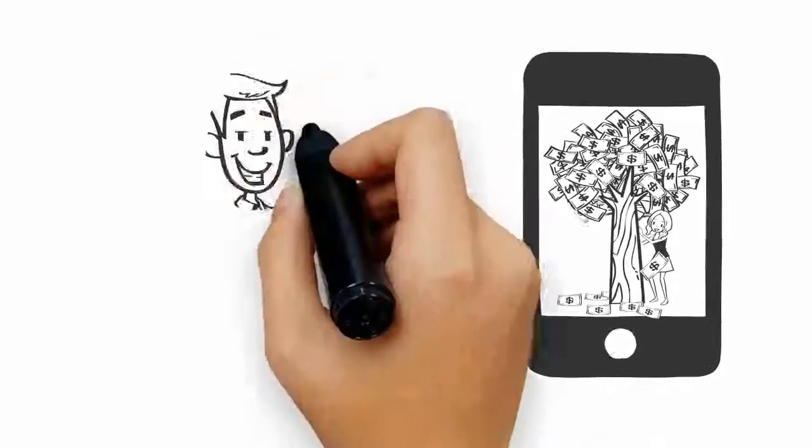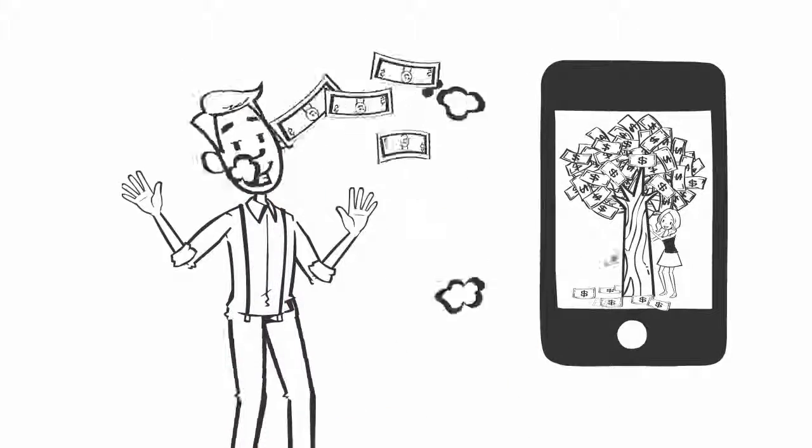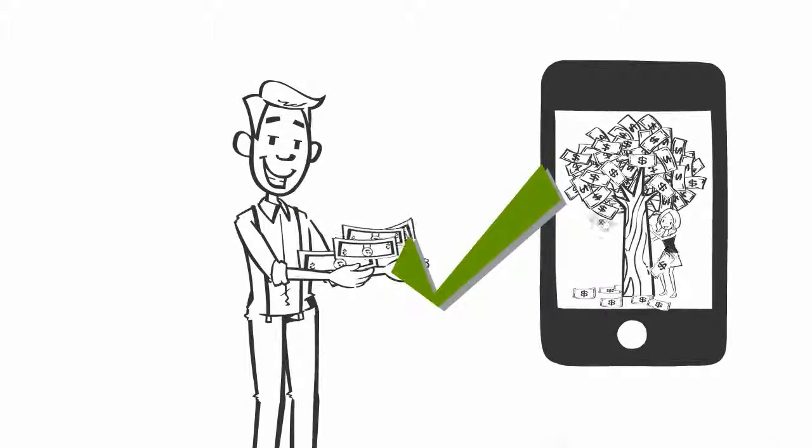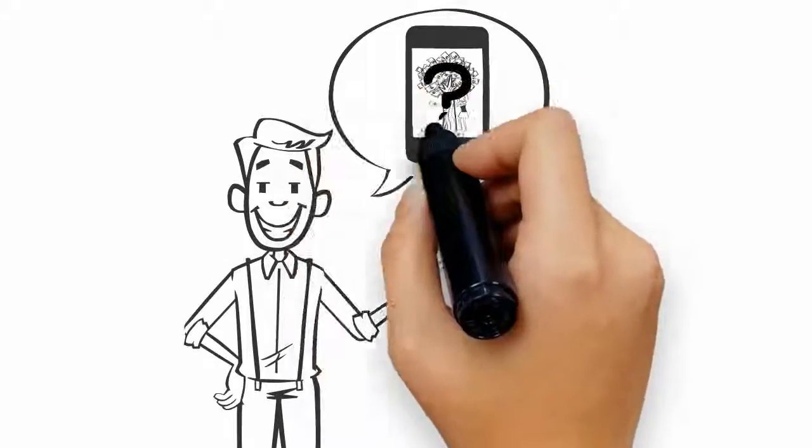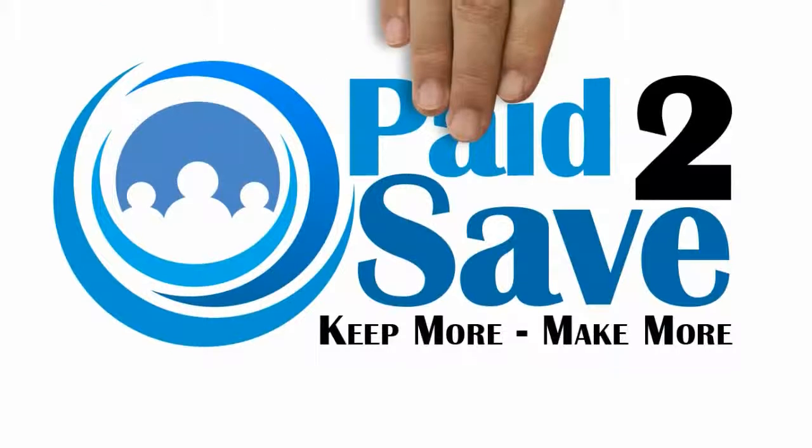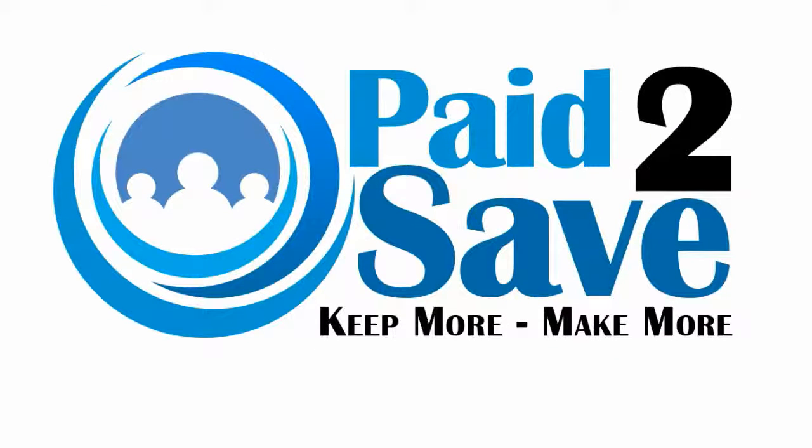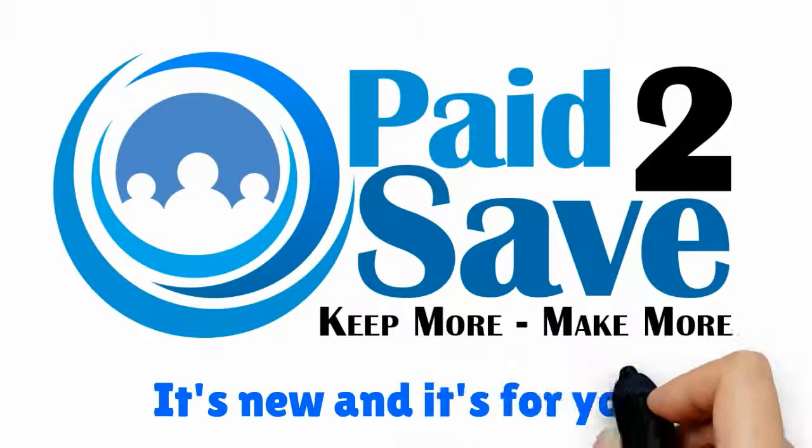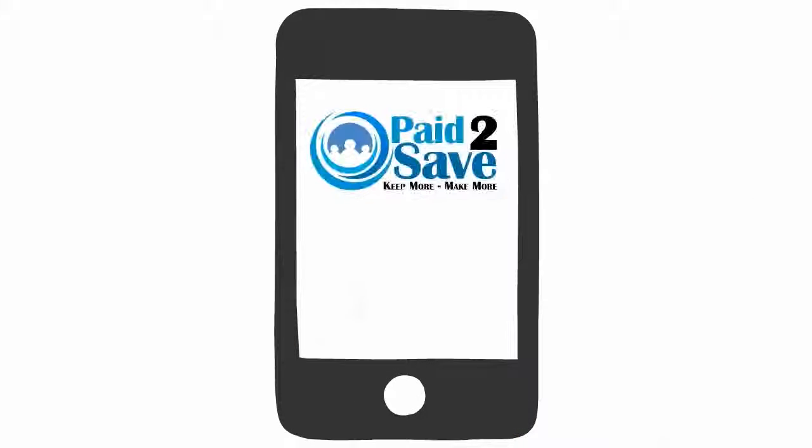can pay you money when your friends save? Now we've got your attention. So what is this app? Thought you'd never ask. It's called Paid to Save. It's new and it's for you. This is the app that's allowing people